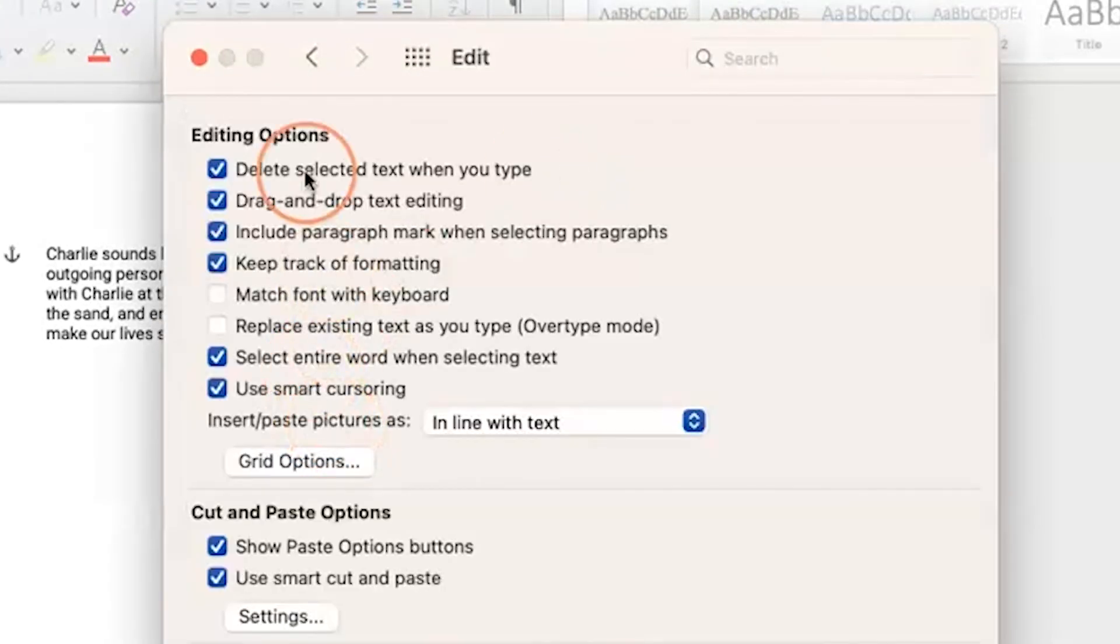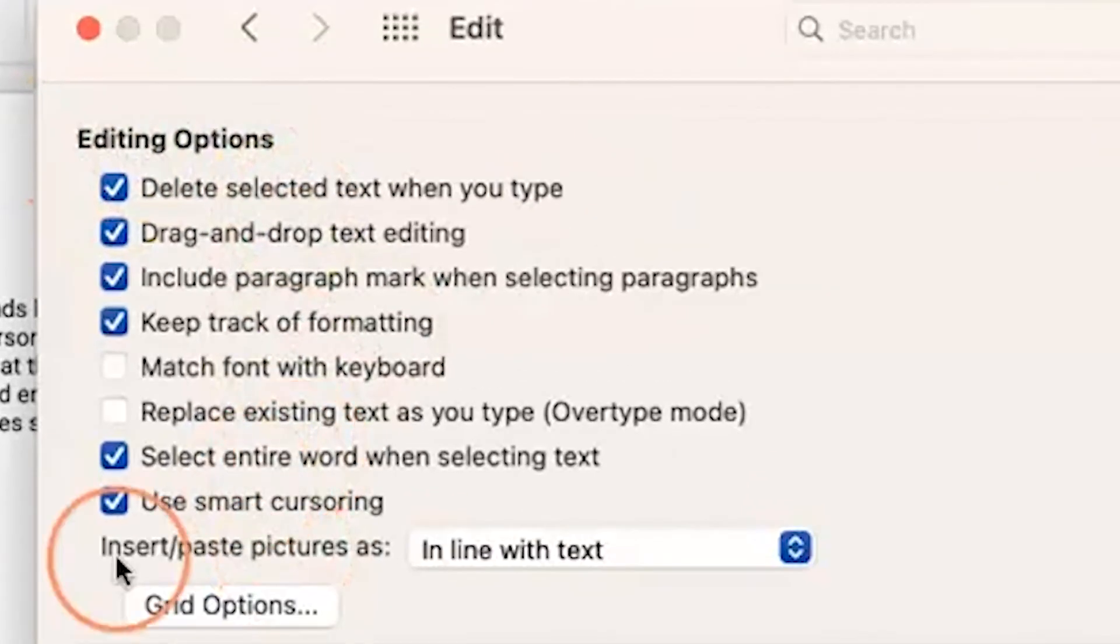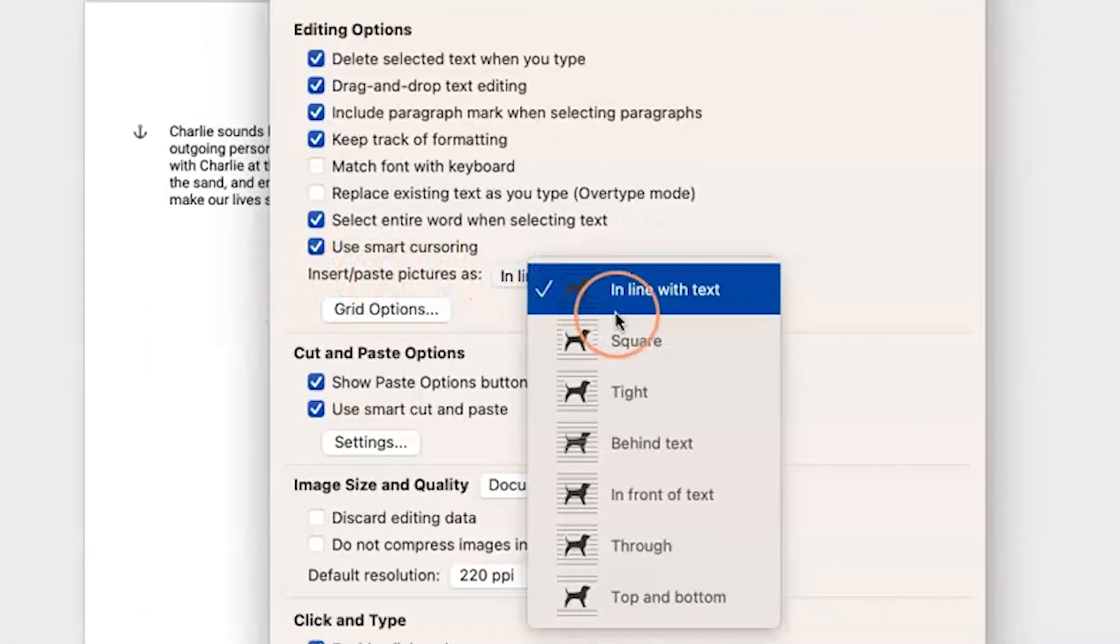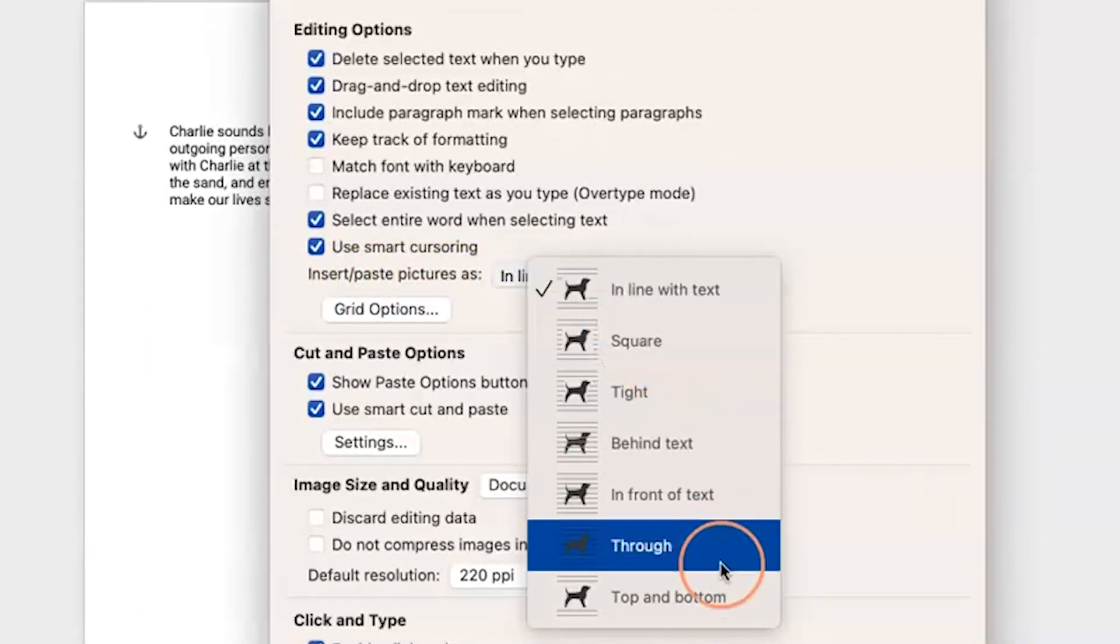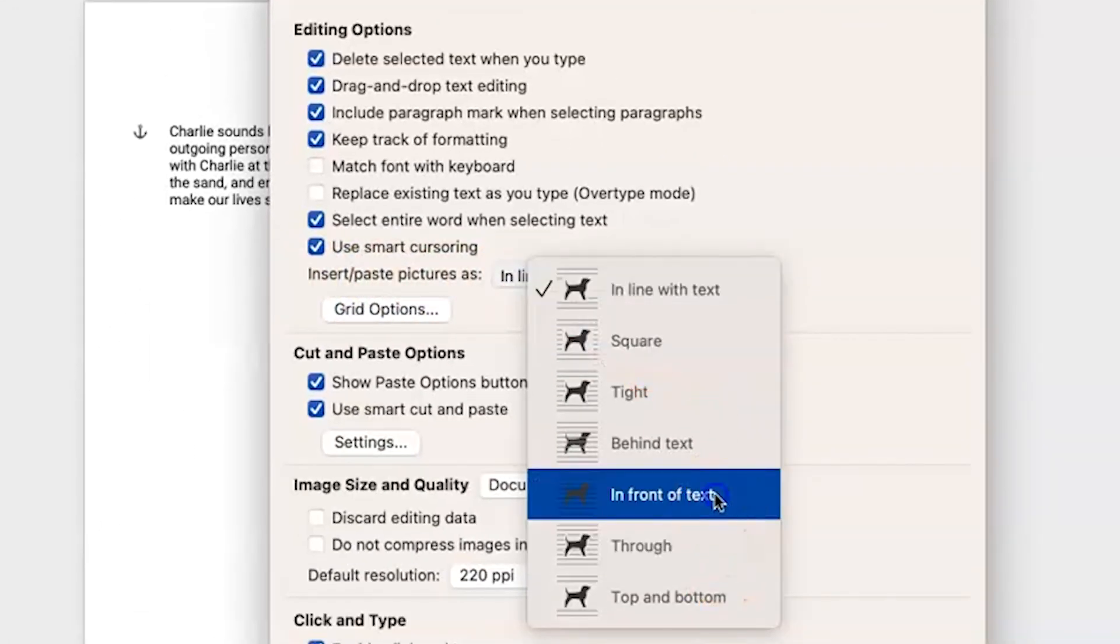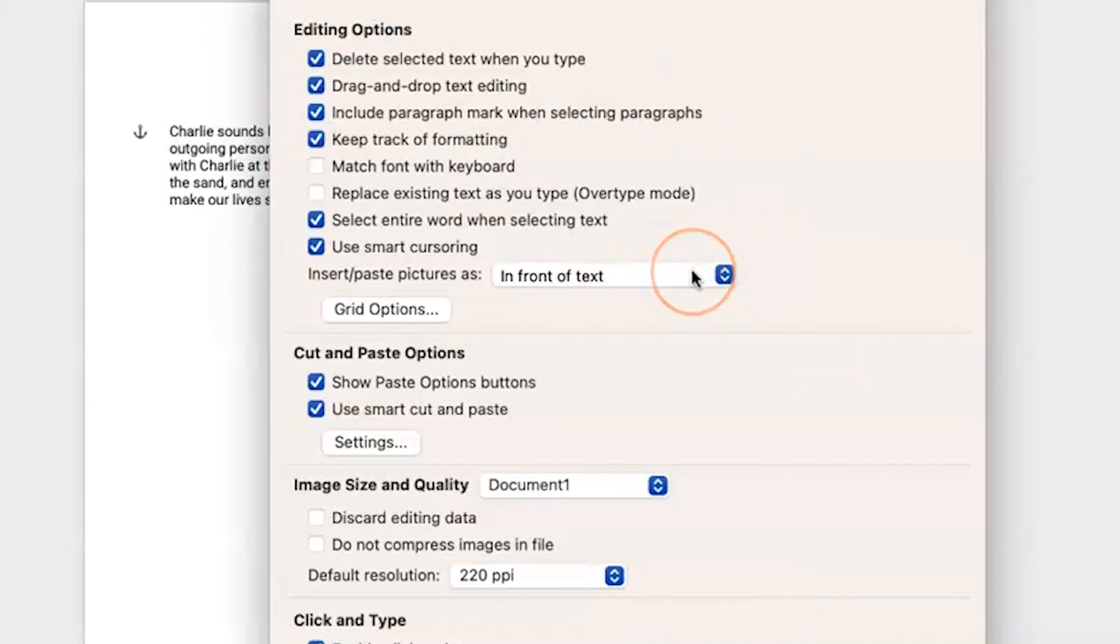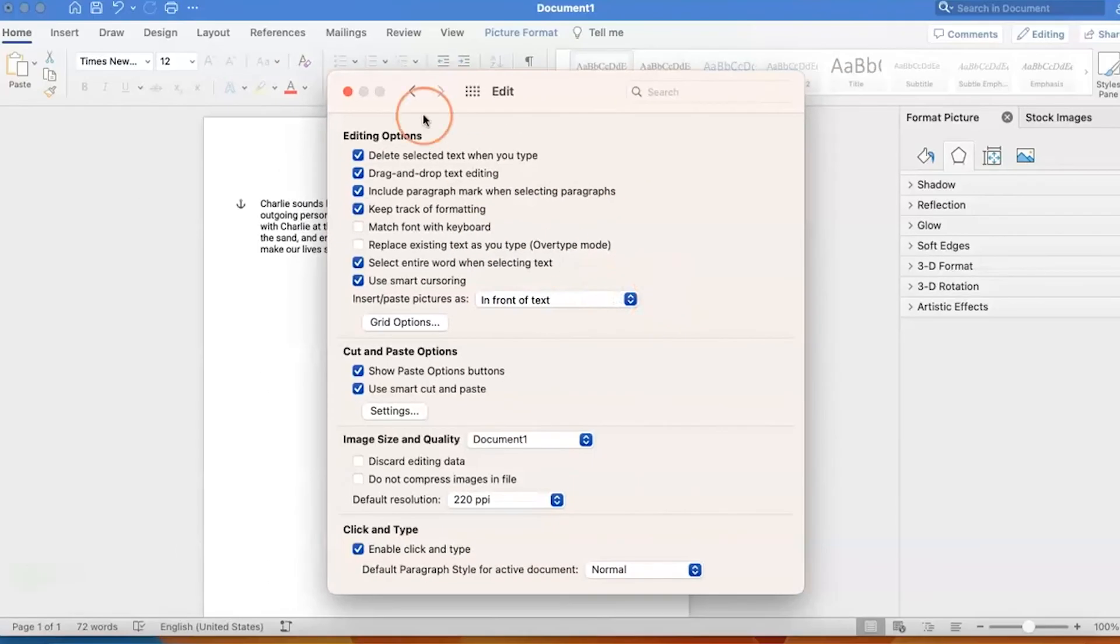And now you'll see under Editing Options, it says Insert Picture As. The default is in line with text. The one I just showed you was in front of text. You can play around to see which setting would be best for you.